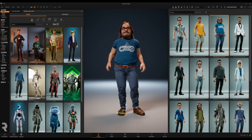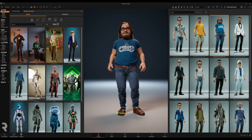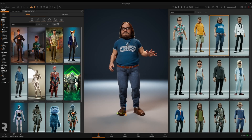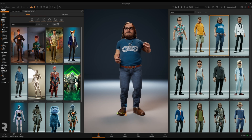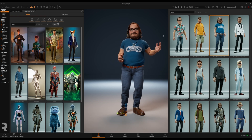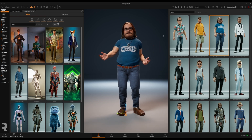Hi everyone, in this video I'm gonna give you a quick tour over the user interface of Replikat.